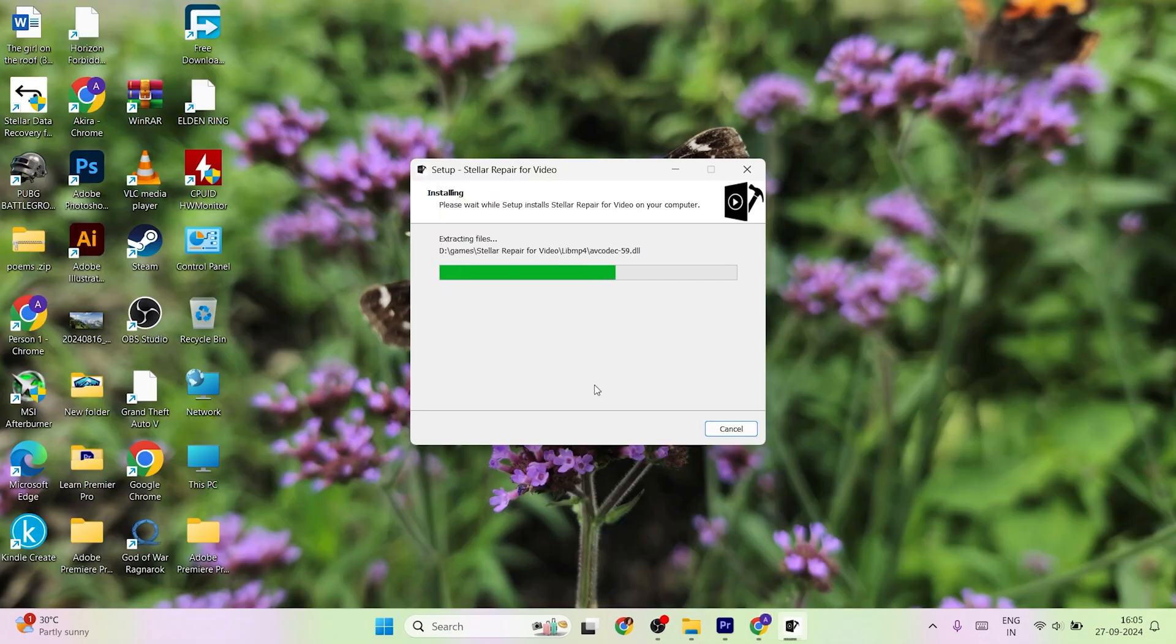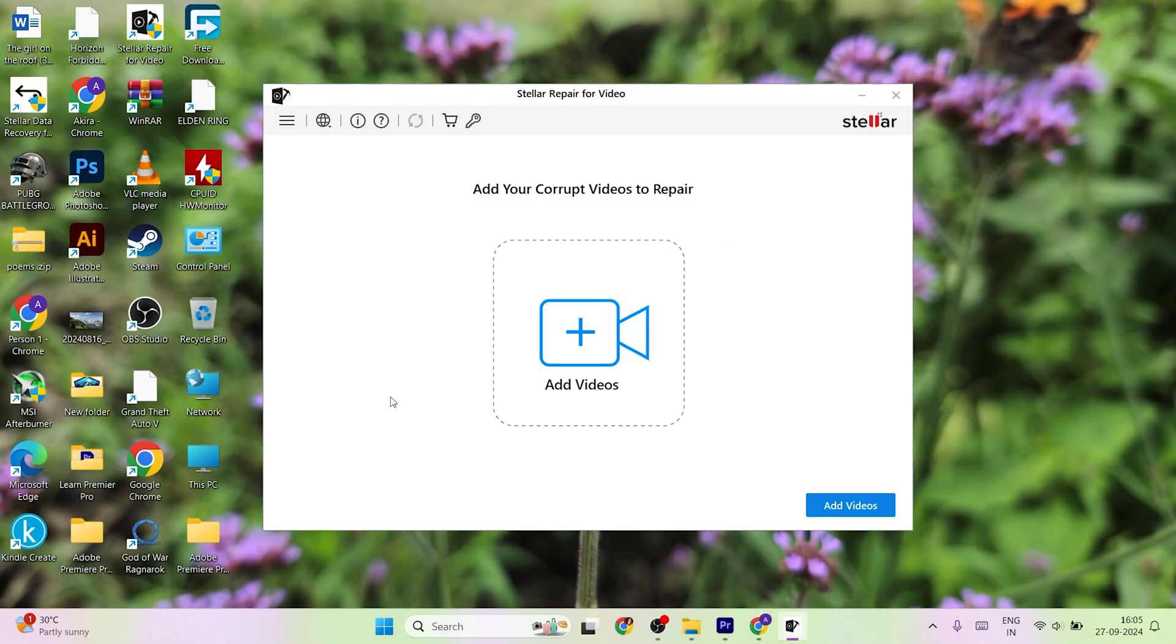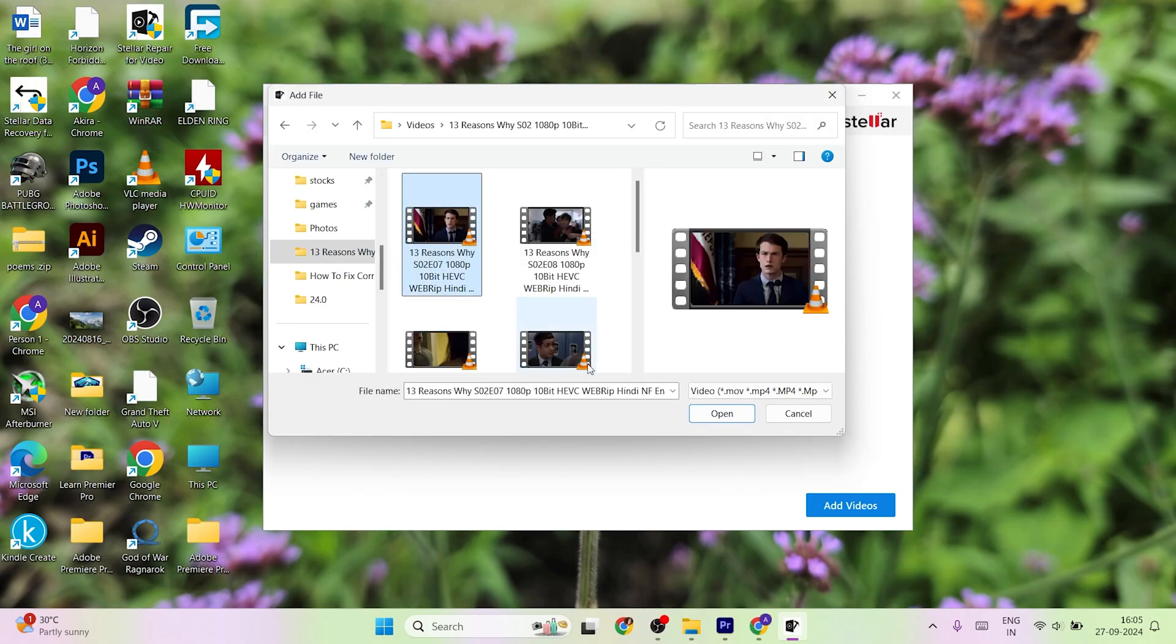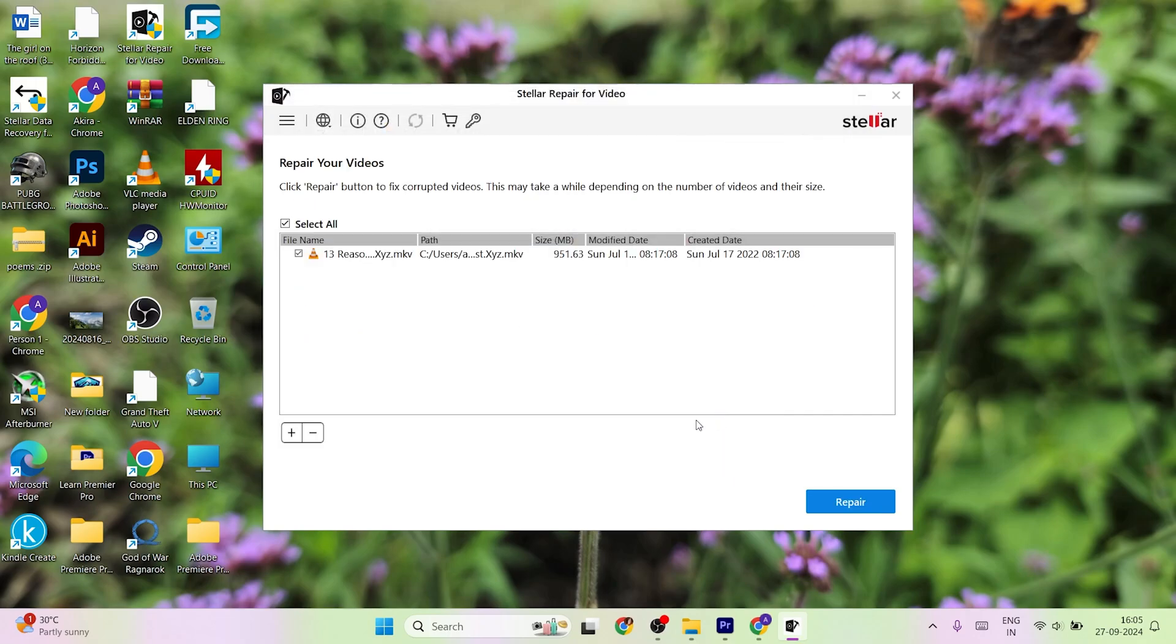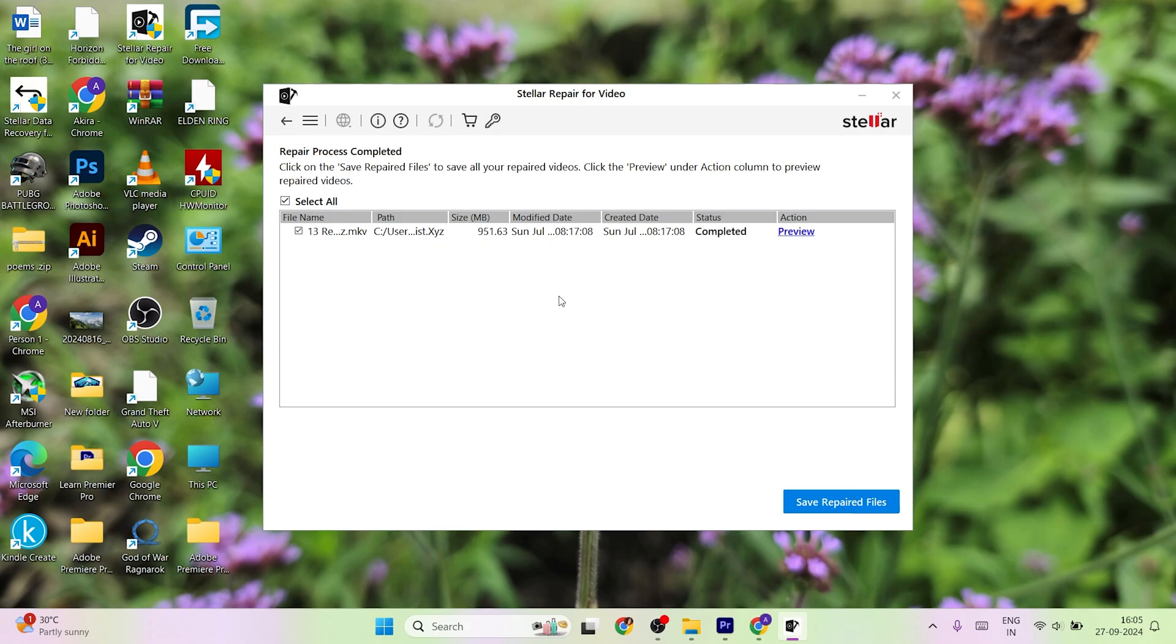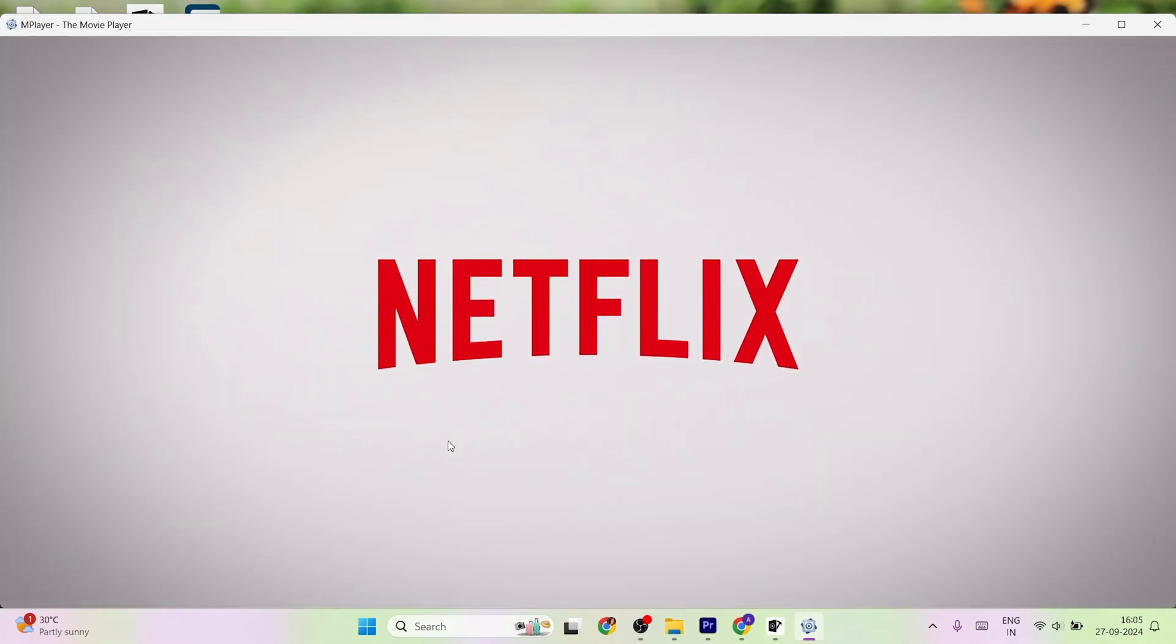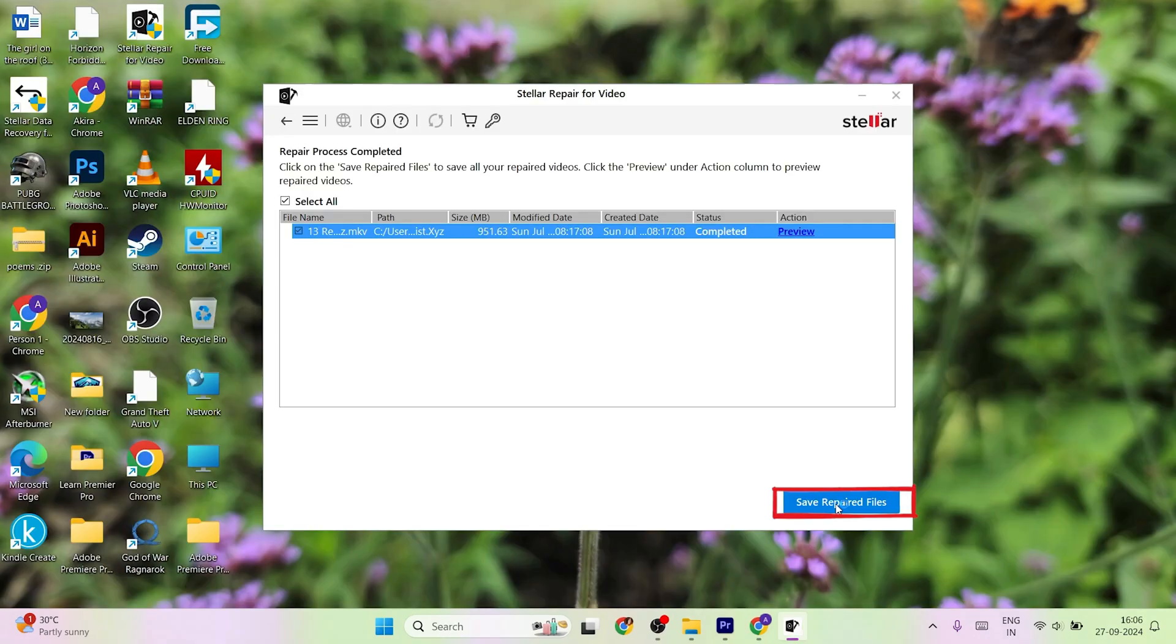Install the Stellar repair for video and launch the software on your PC. You can get the video repair tool using the link from the description below. Now, click on the add file, select your corrupted video file and hit the repair button. Doing this will start the repair process. Wait till the process is done. You can add multiple files at a time. Once the videos are fixed, you can preview the repaired files and then click on the save button to store the repaired files on your device.